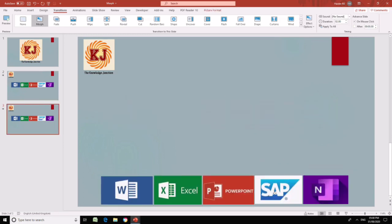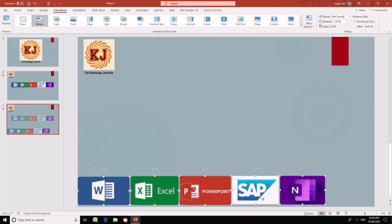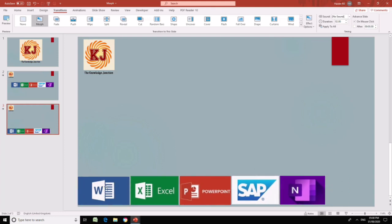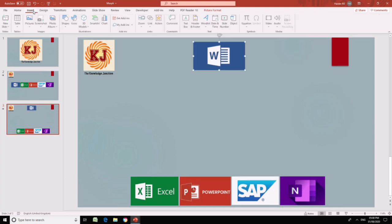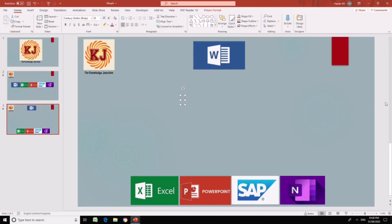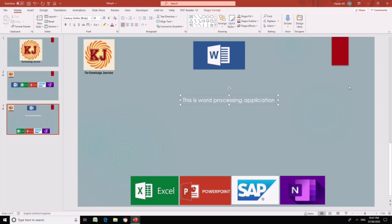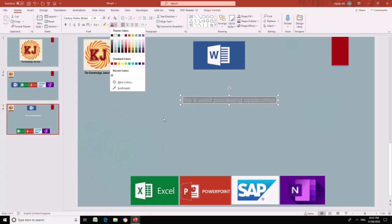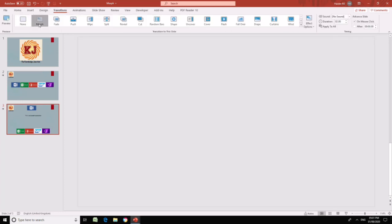Move everything over here and get this in the center of your screen. You can have anything else wherever you want. Let me add a text box. This is word processing application. Let's change the formatting.